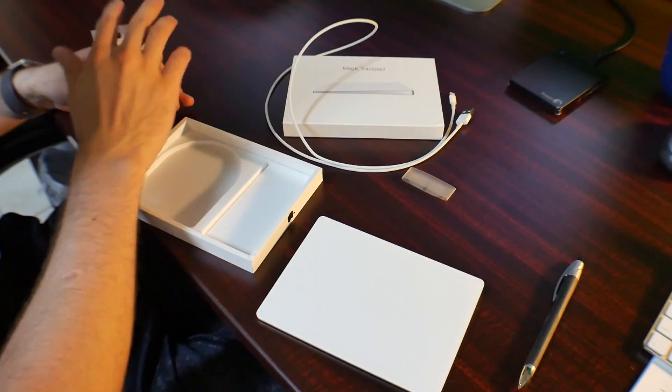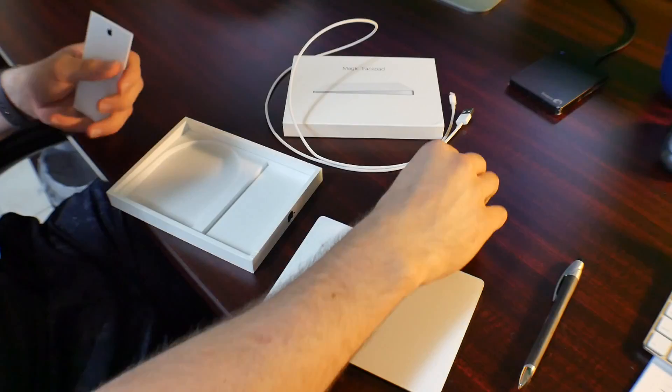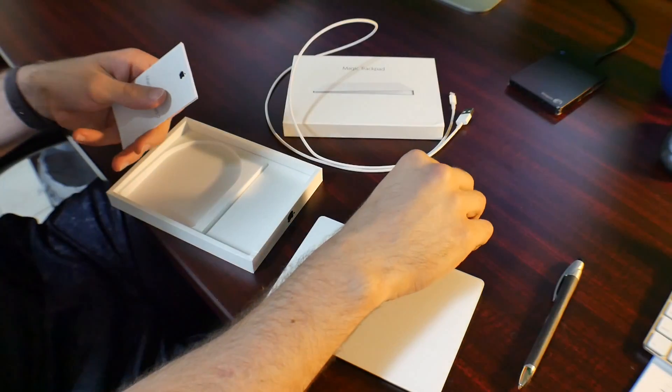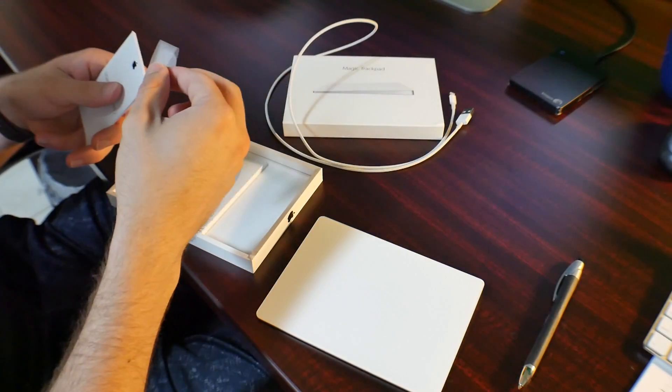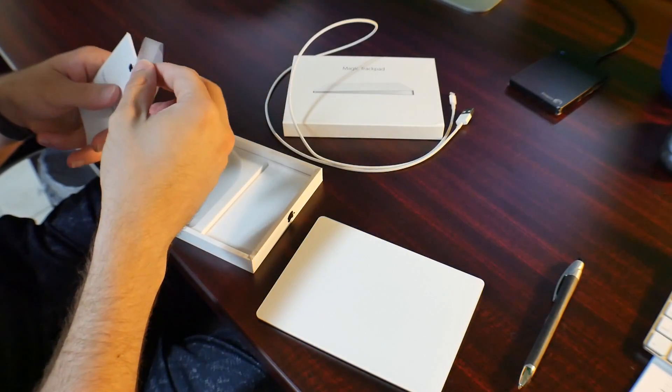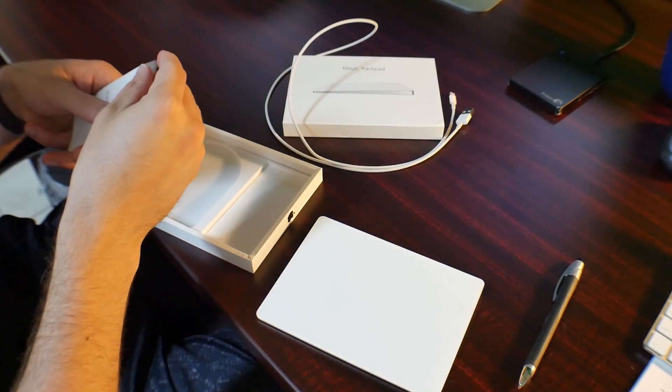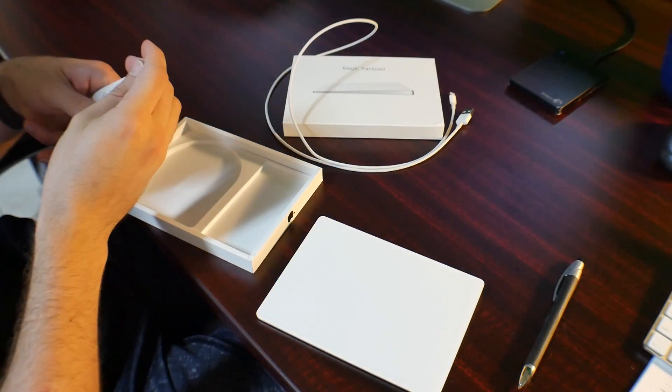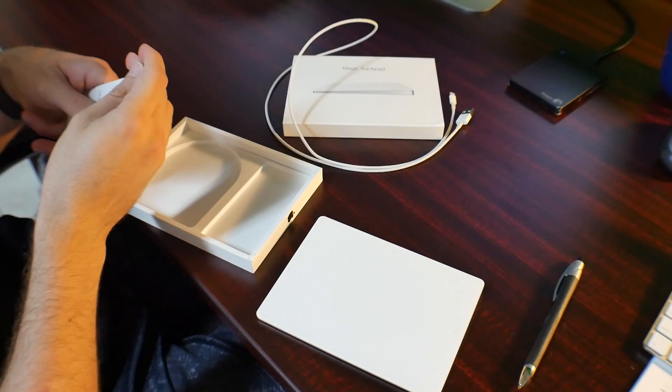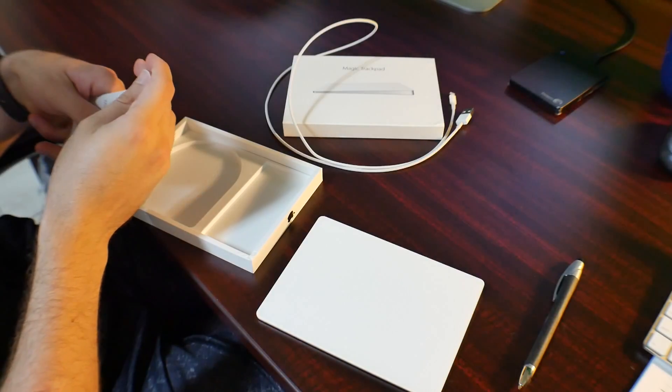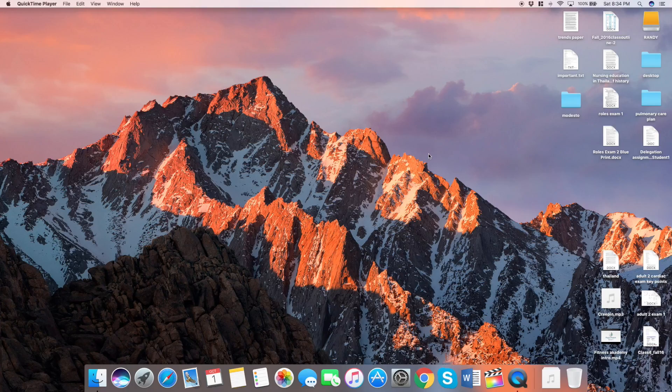I'm going to show you actually how it even sets up on the computer. So that way, if you don't know how to do it, I'm going to be showing you that in this video.